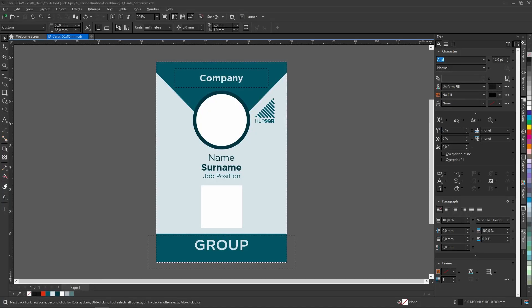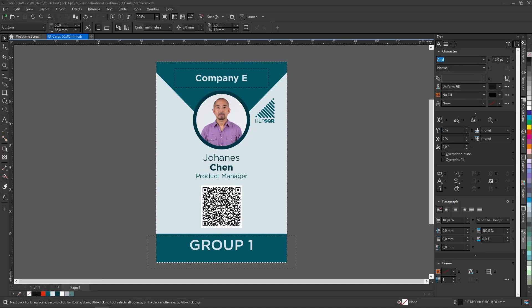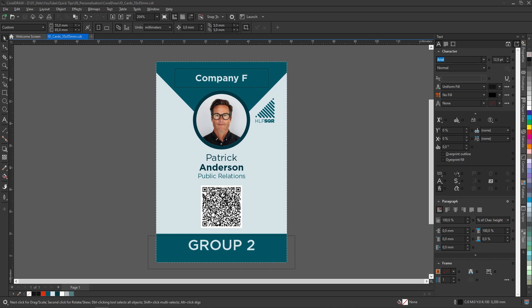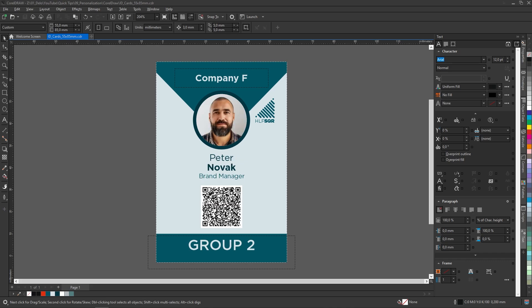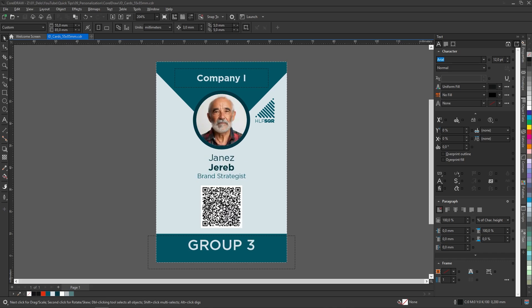Hello. In this tutorial I will show how to merge a database for identification cards in CorelDRAW.